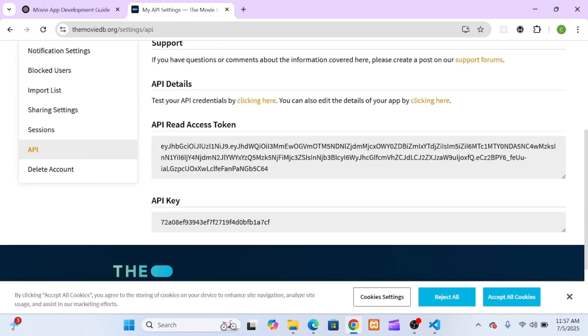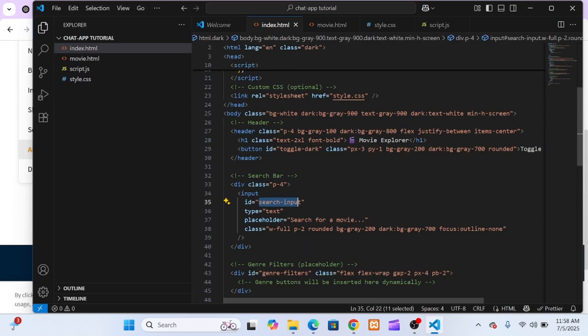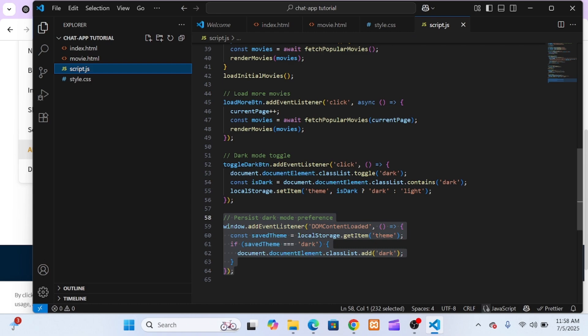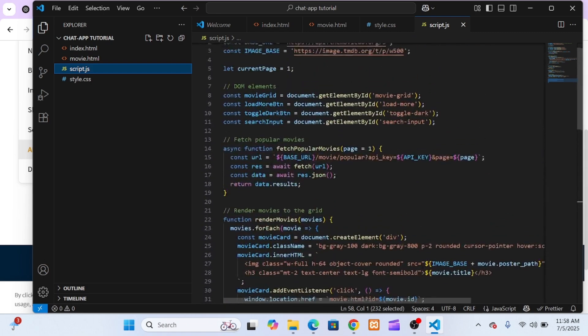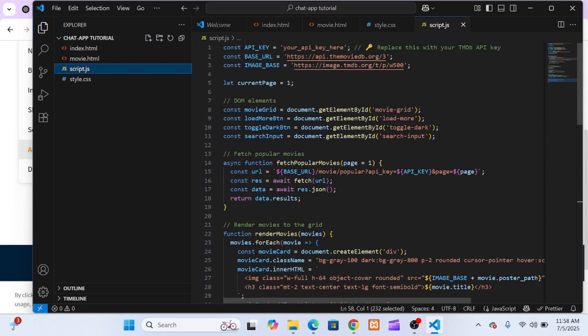You can see it is clearly written: API key. Select and copy it properly and do not leave anything out.